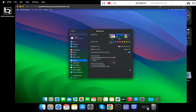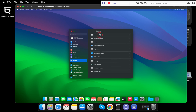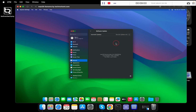Select General, then click on Software Update. Since we are on the latest version of macOS Sonoma, there are no updates available. You can also update when required updates become available.